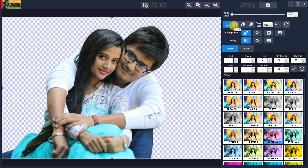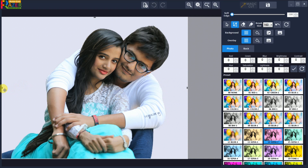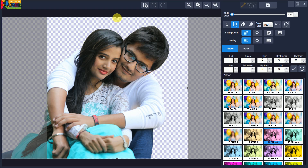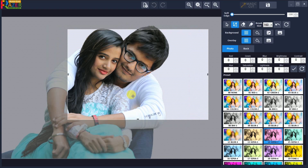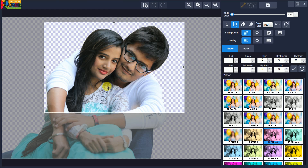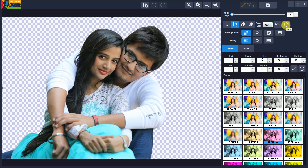If you want to crop the photo, click on Crop Mode and adjust the crop rectangle by left mouse drag, drop, and move. Click on the Reset button to reset the crop area.